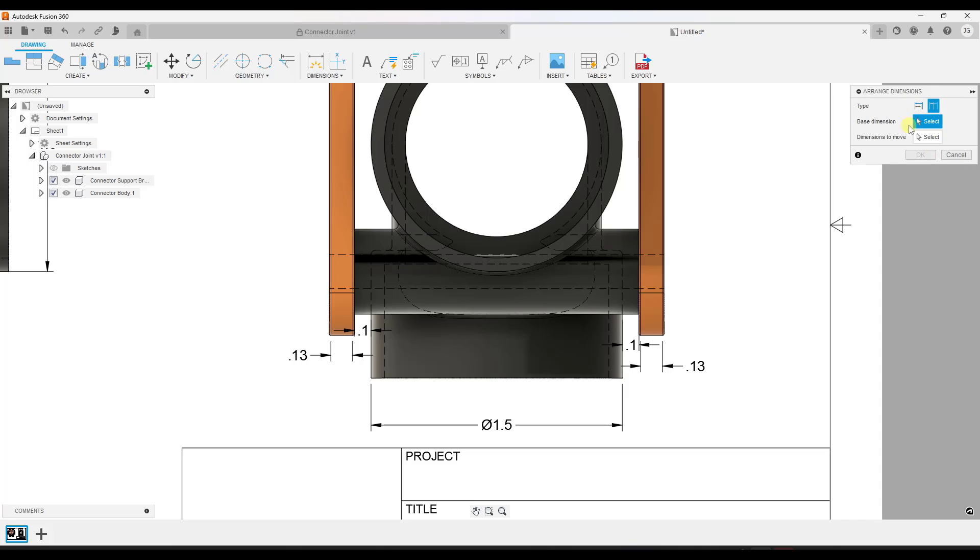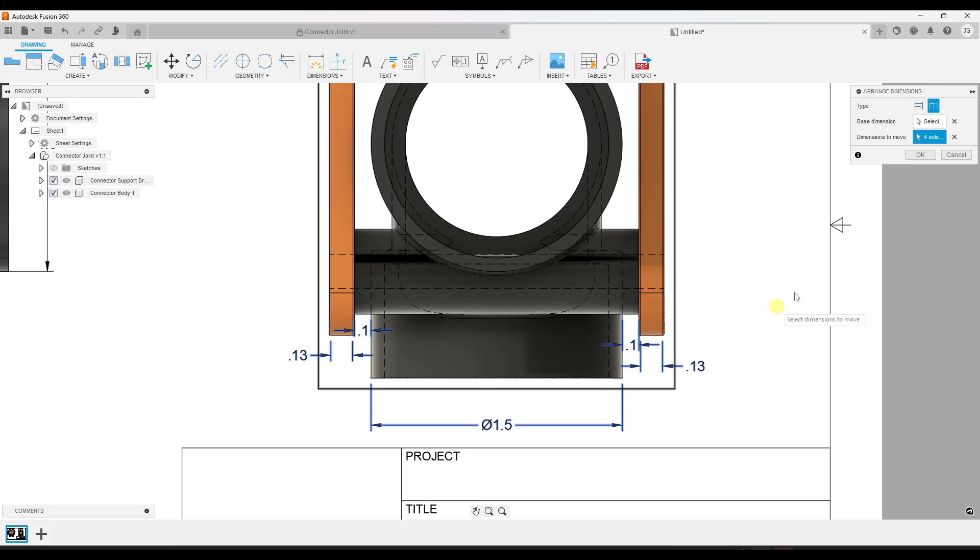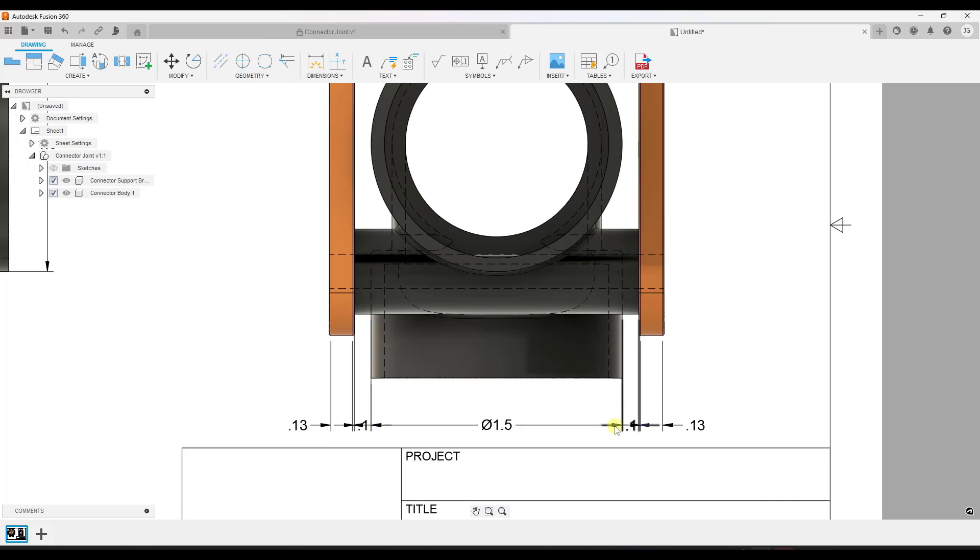And when we do that, what we can do is select a base dimension like this one and then select the other dimensions that we want aligned with this. We can click on the OK button right here. What that's going to do is take all of those and move them out so that they're aligned in your drawing.